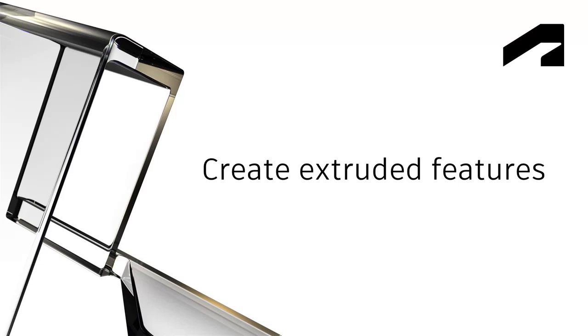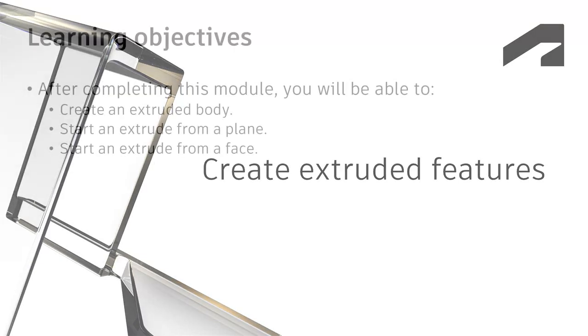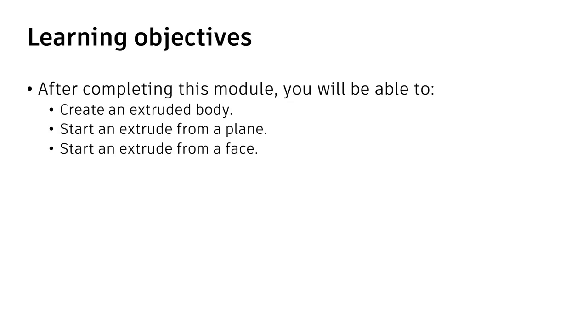Create Extruded Features. In this video we'll create an extruded body, start an extrude from a plane, and start an extrude from a face.